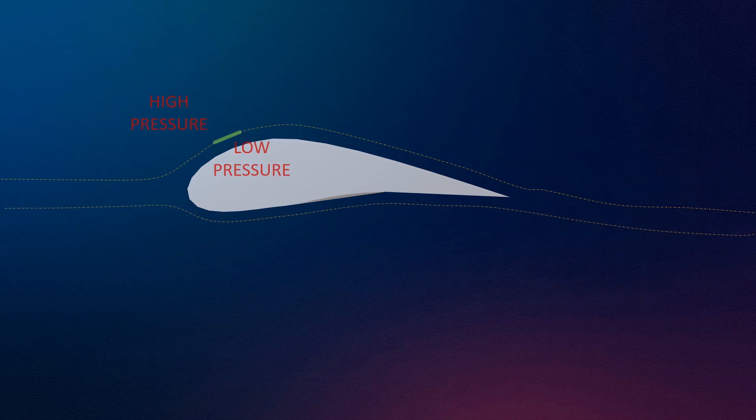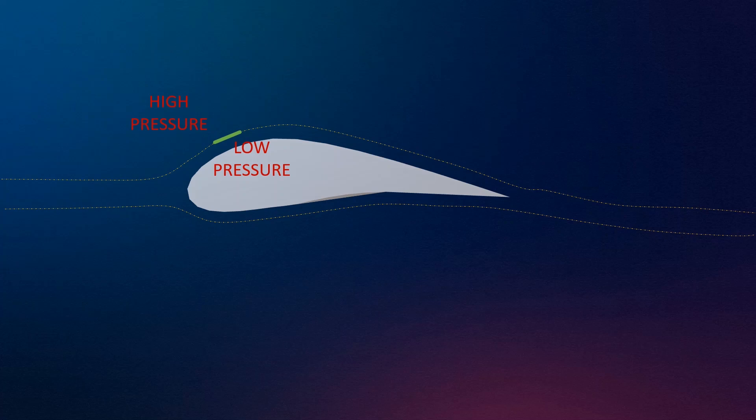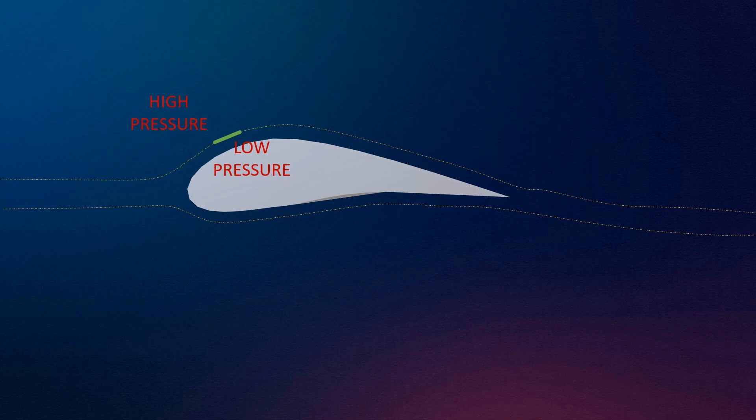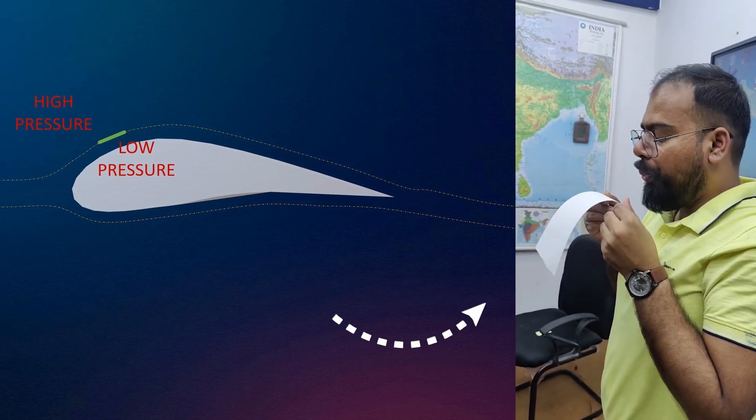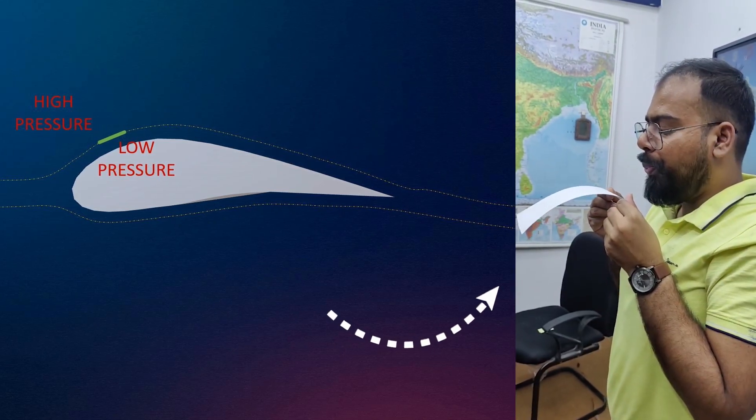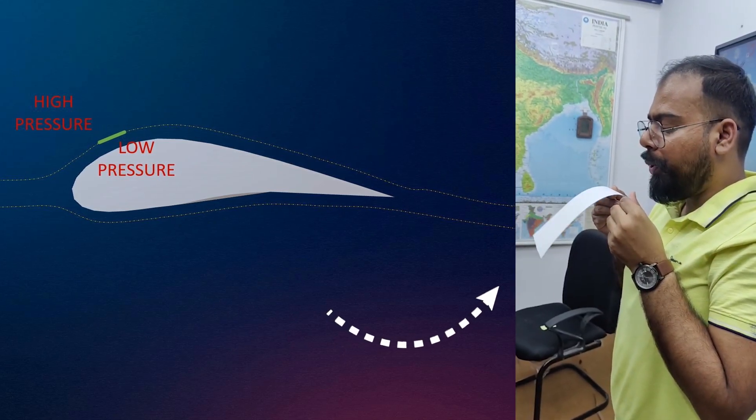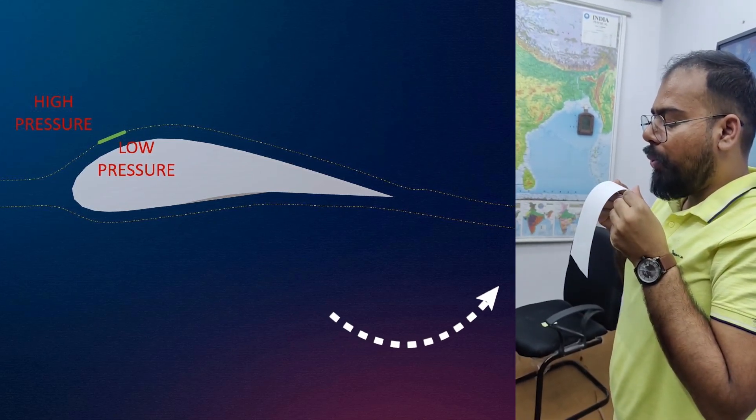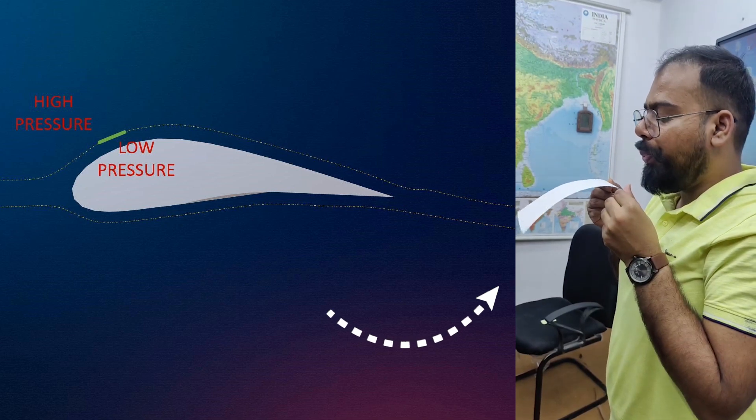When a particle approaches the airfoil and follows the curvature of the airfoil, in order to follow the curvature, there must be higher pressure above the particle and less pressure below the particle. Higher pressure pushes the particle downward. That's why the fluid remains attached to the airfoil. This effect is known as the Coanda effect.